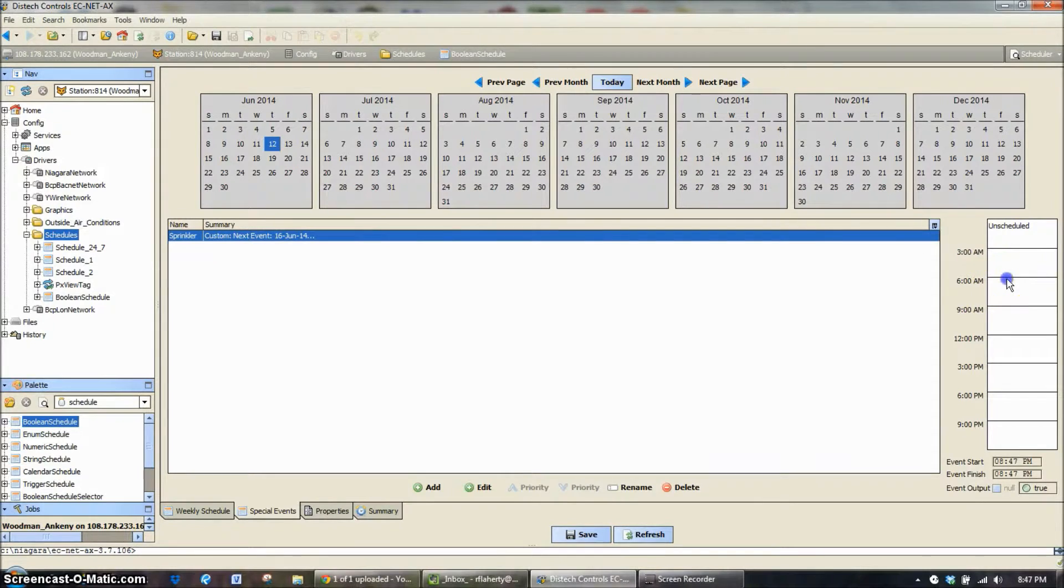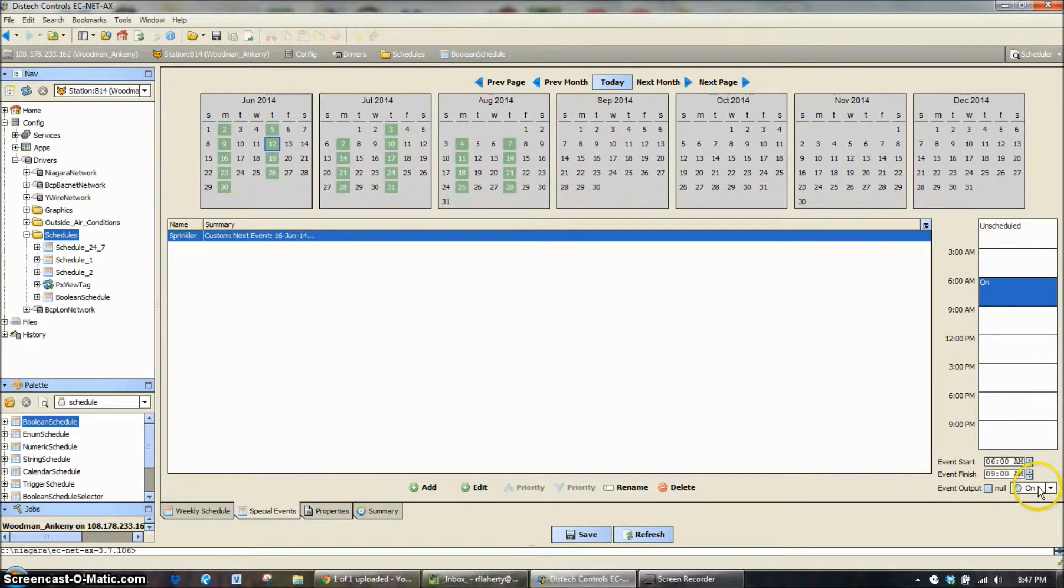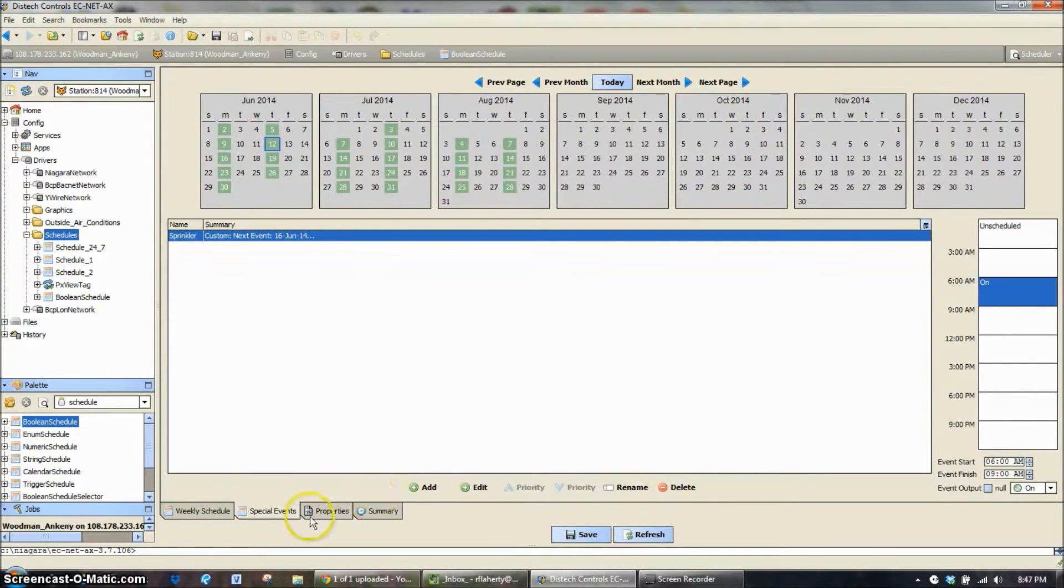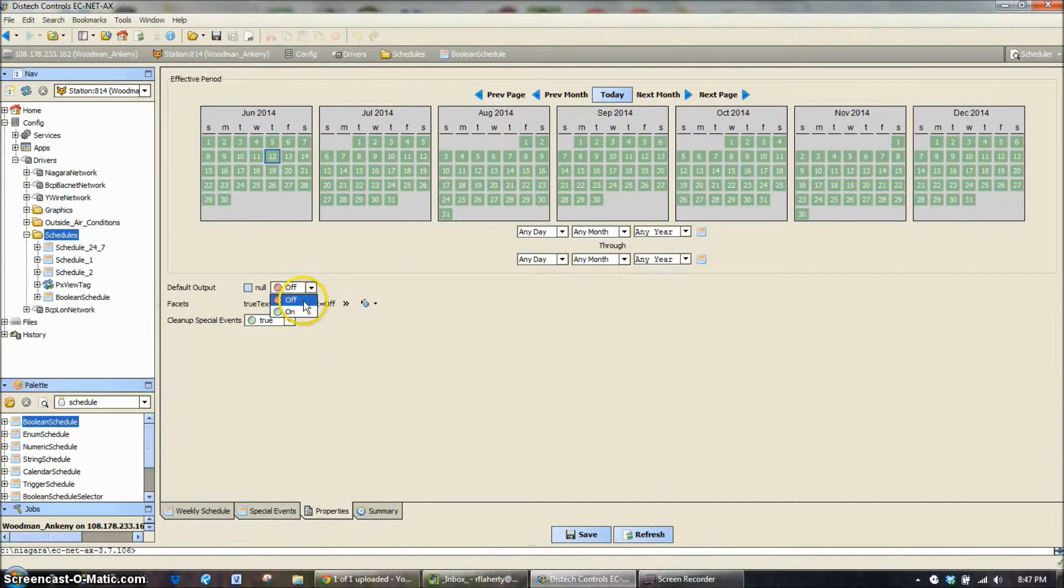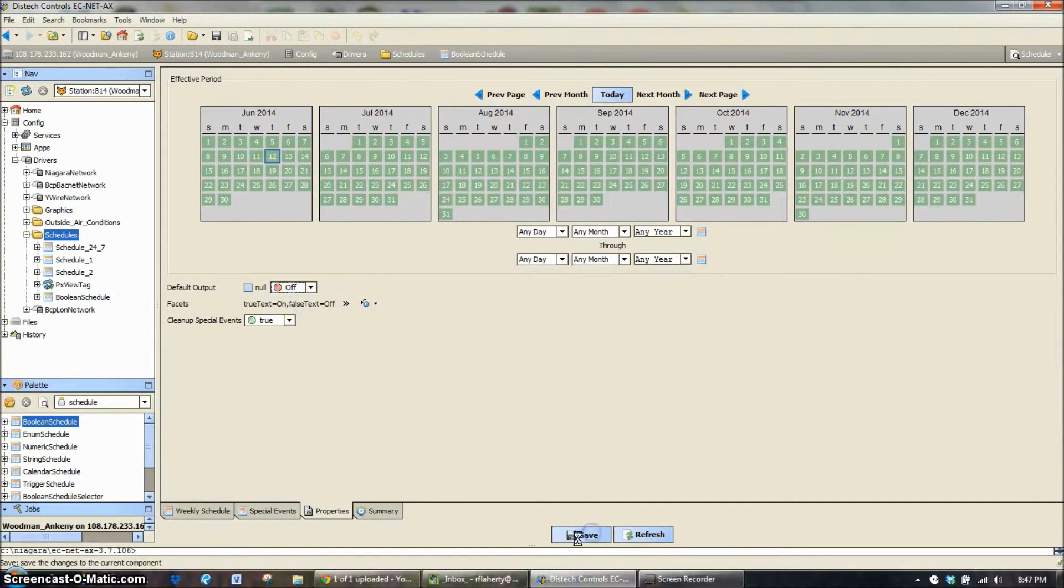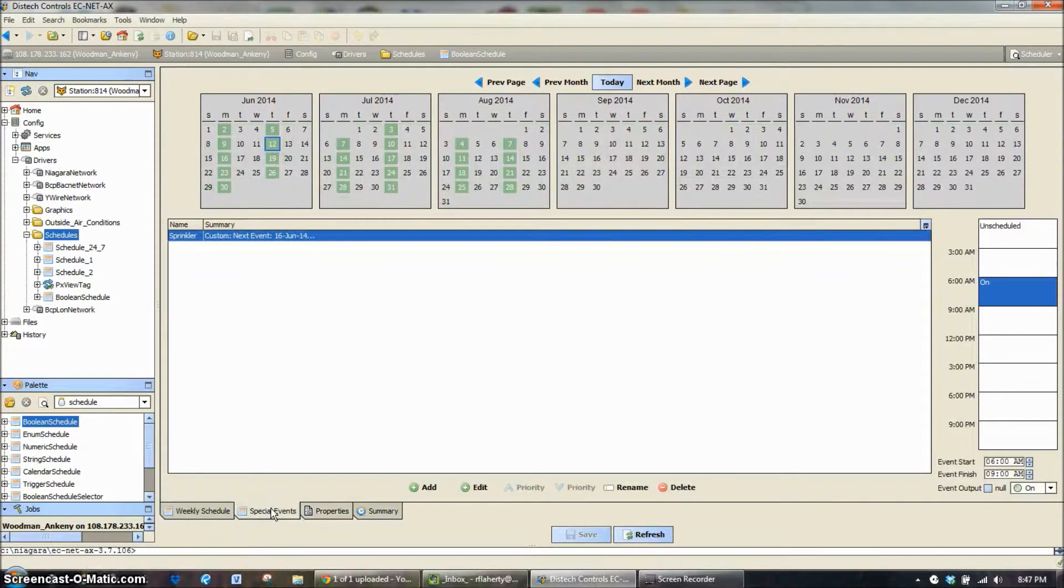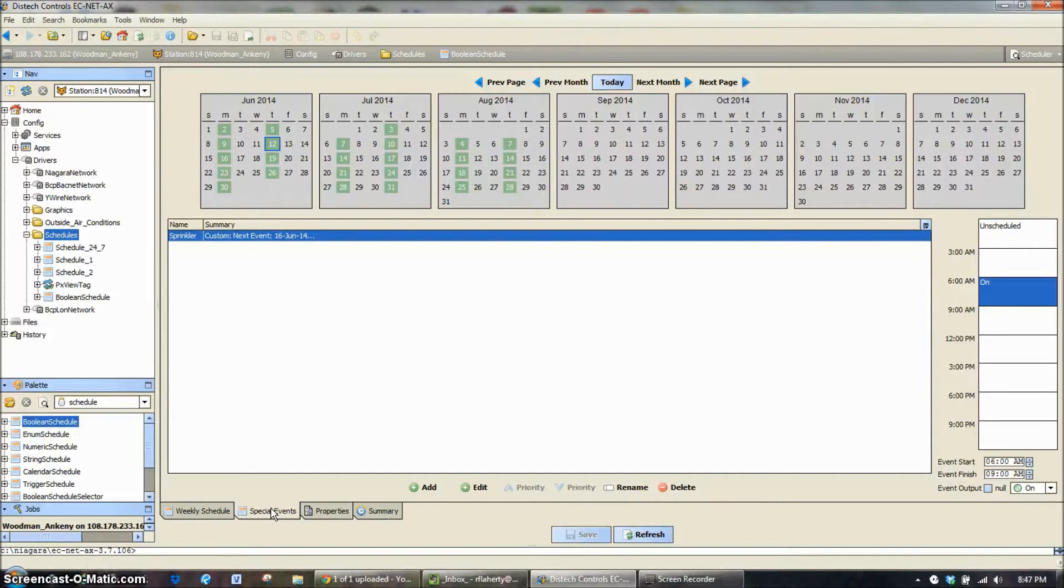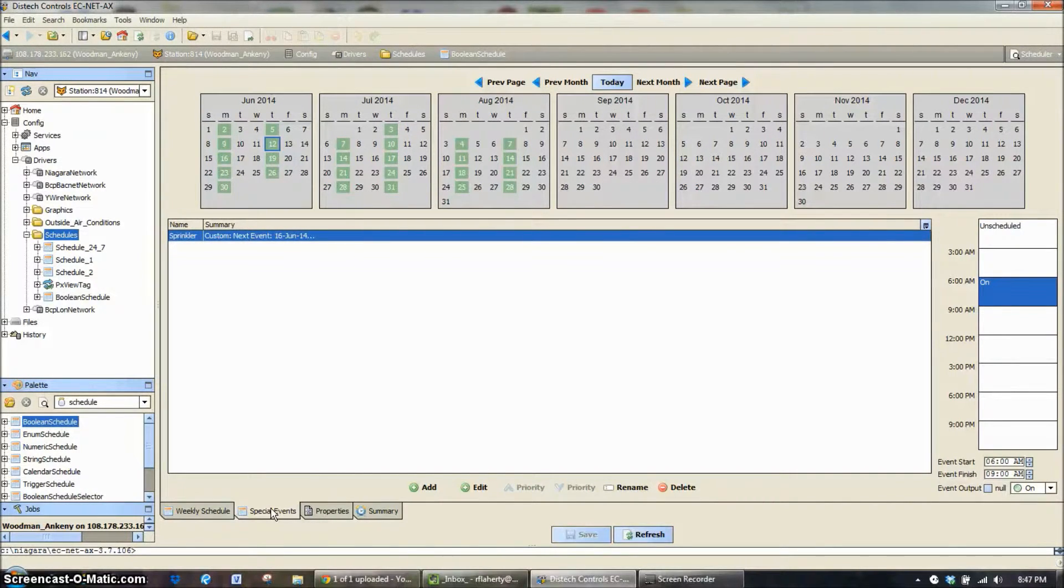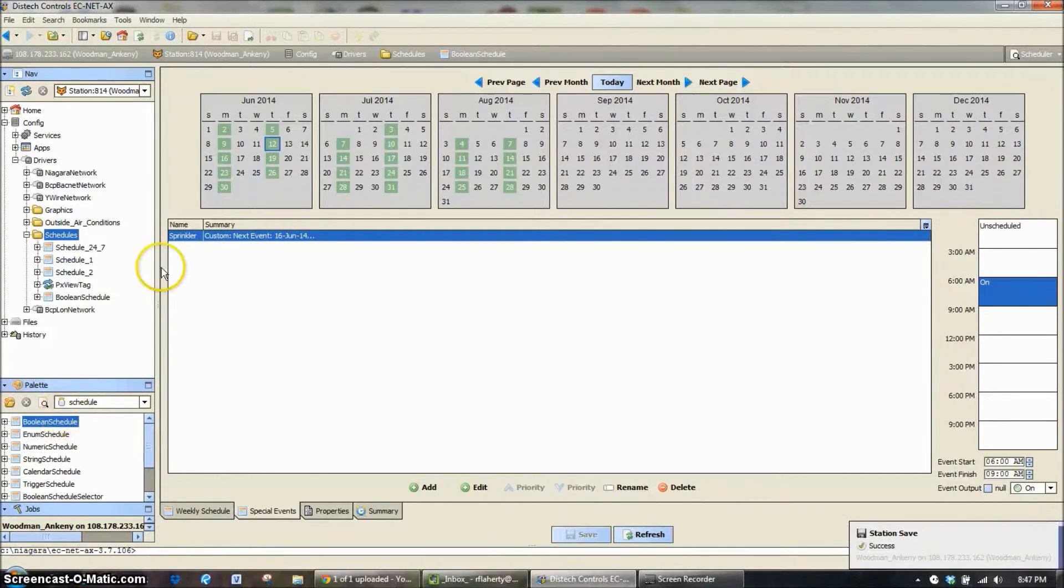So in this case I want it to work at 6 a.m. and my default output for all the rest of this is already set to off. So now we have a special event that we don't have to schedule ever again in the summer. Our sprinklers are going to come on at 6 o'clock in the morning until 9 o'clock in the morning on Mondays and Thursdays only for those three months out of the year. So that's how you would add a schedule.